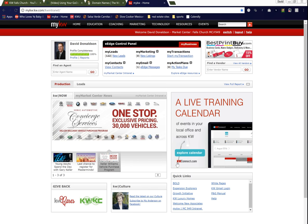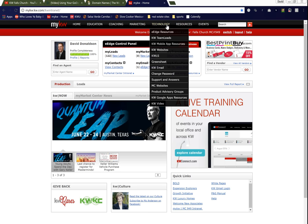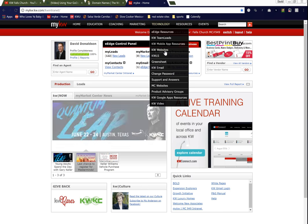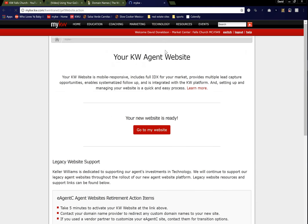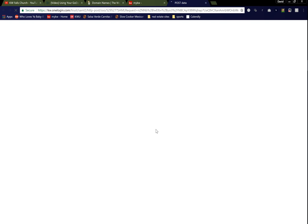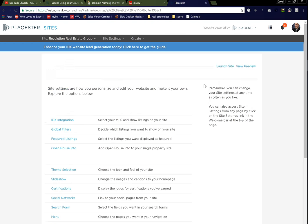First, you want to go ahead into your eEdge backend, log in, and then go to the technology bar. You've done some work on your website to this point, so you should be familiar with how to log in. Go to your KW website, access the website through the GoToWebsite portal, then Placester starts scrolling in for you, and you can go ahead and edit your website here.